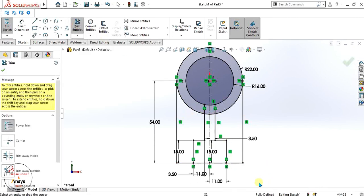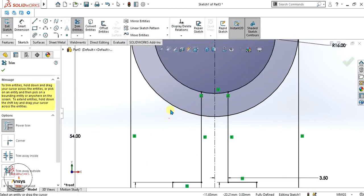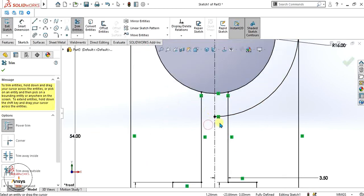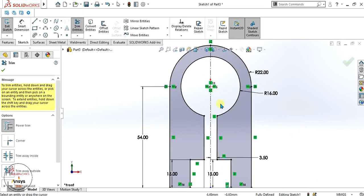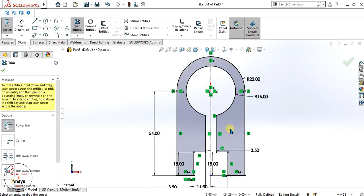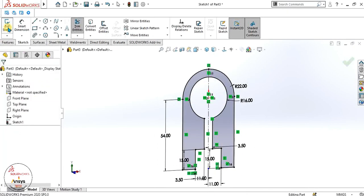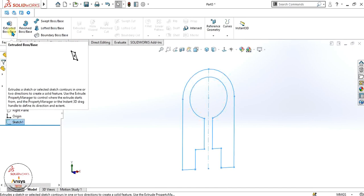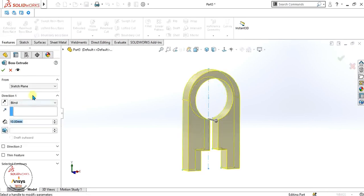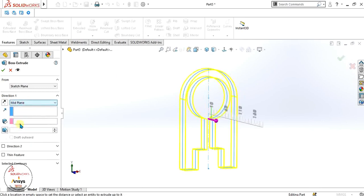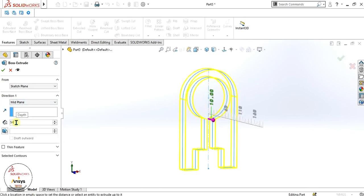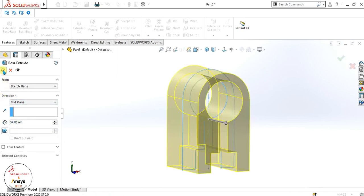Now we will simply trim the entities we don't need. The gray color shows that this part will be extruded and it is a closed contour. Go to exit sketch, go to features, and extrude it with mid plane and add 54mm, then click OK.